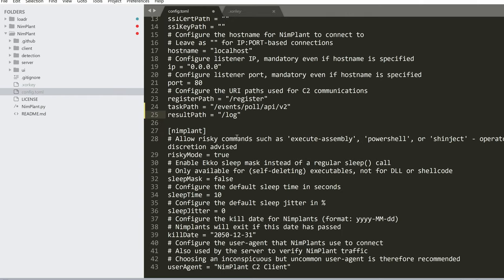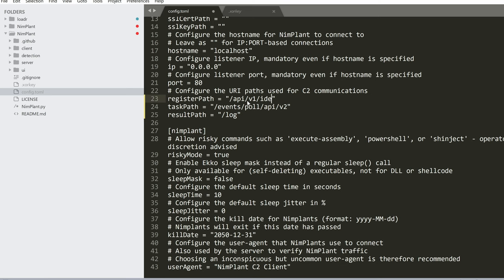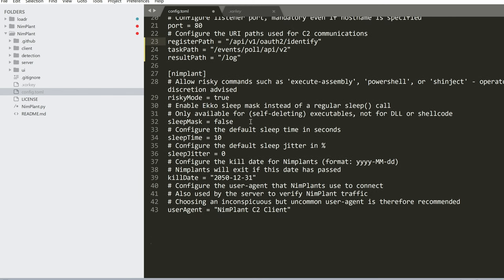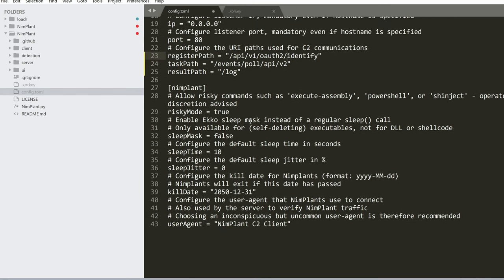If we go back to config.toml, we can actually change this register. Let's call it API v1 chat. Or identify. Let's prepend an OAuth to why not. So with that said, let's continue our customization for the framework.